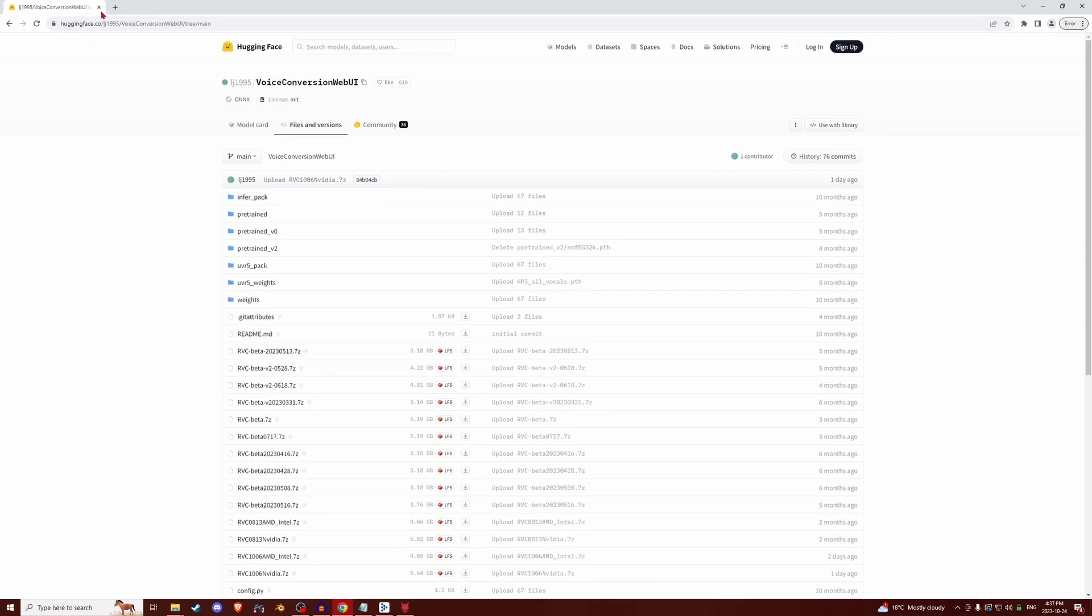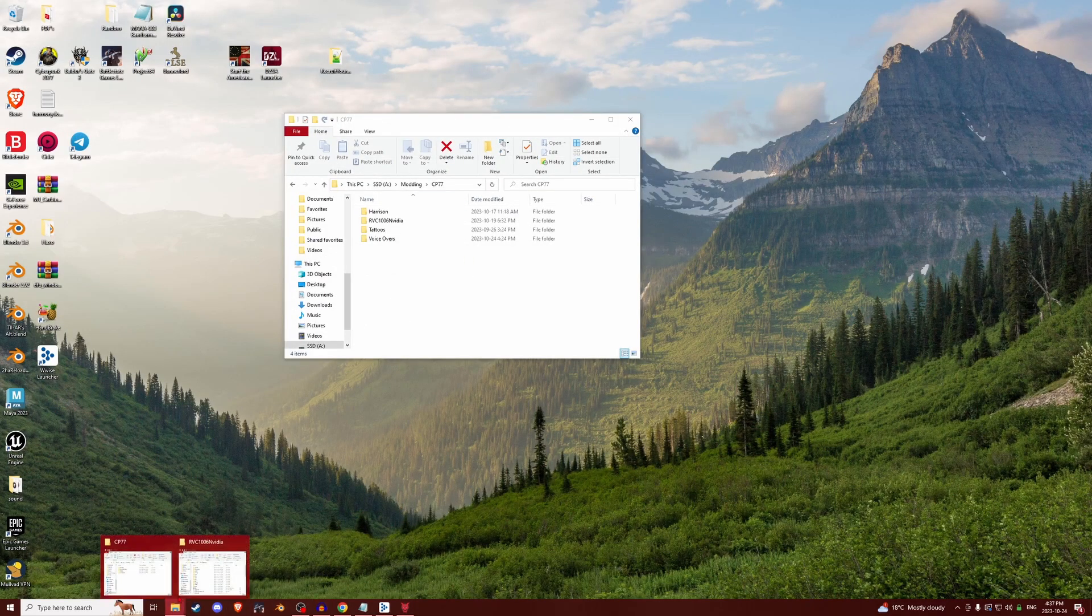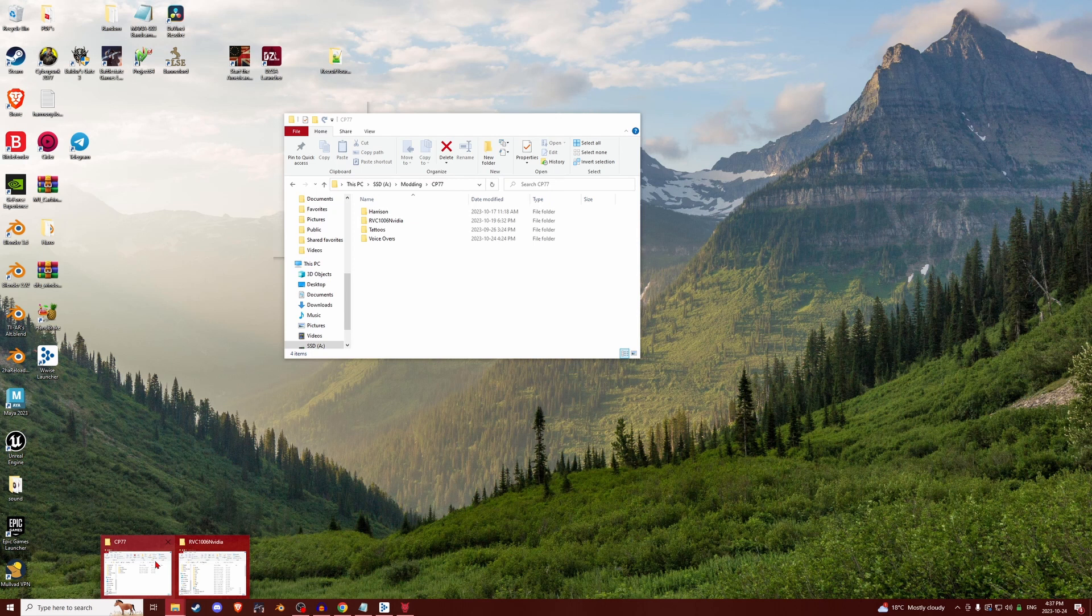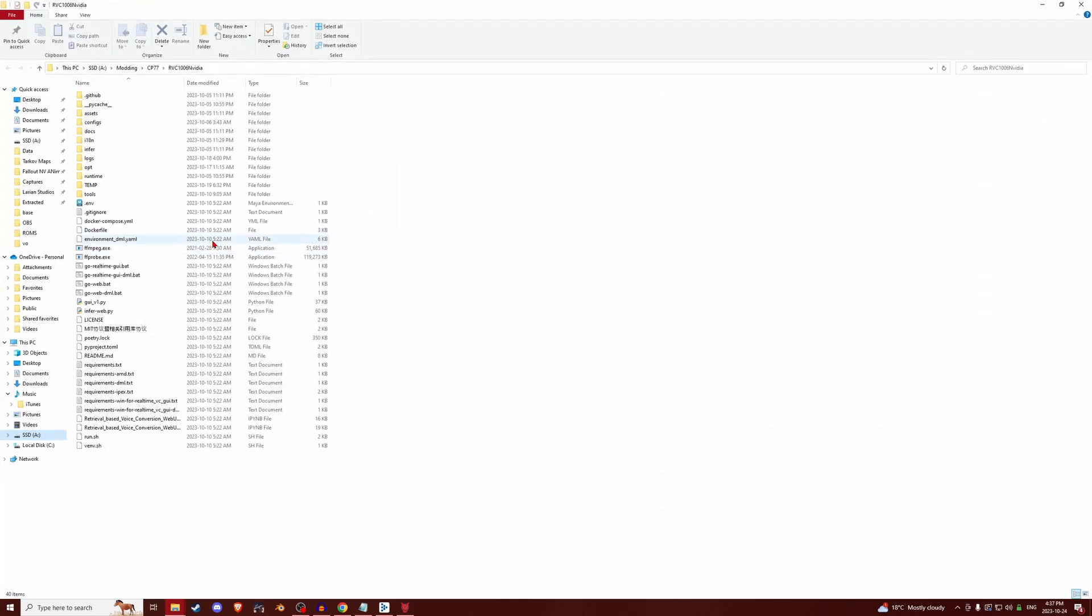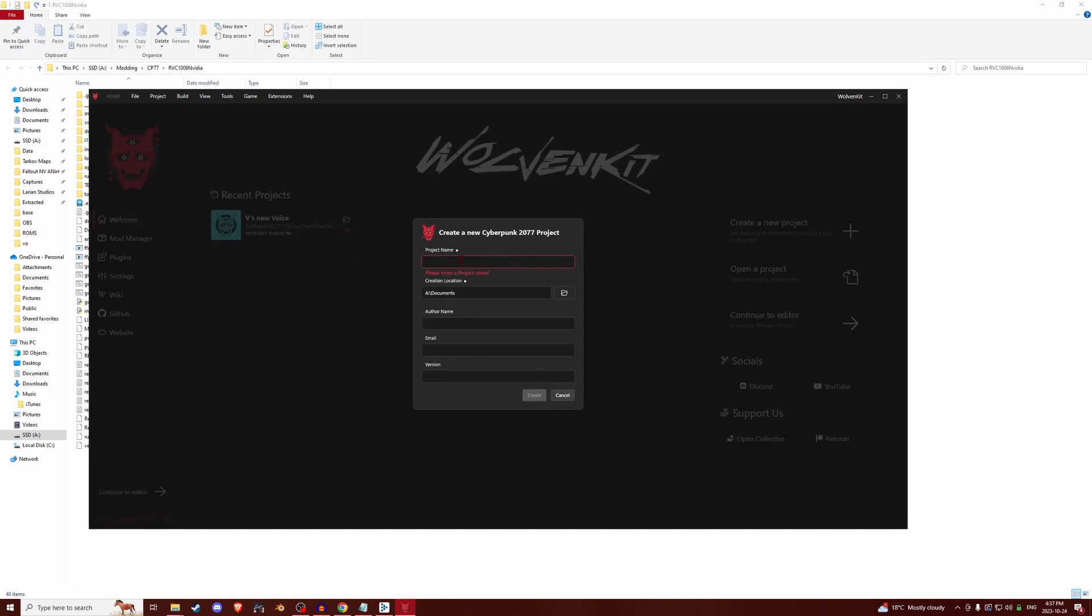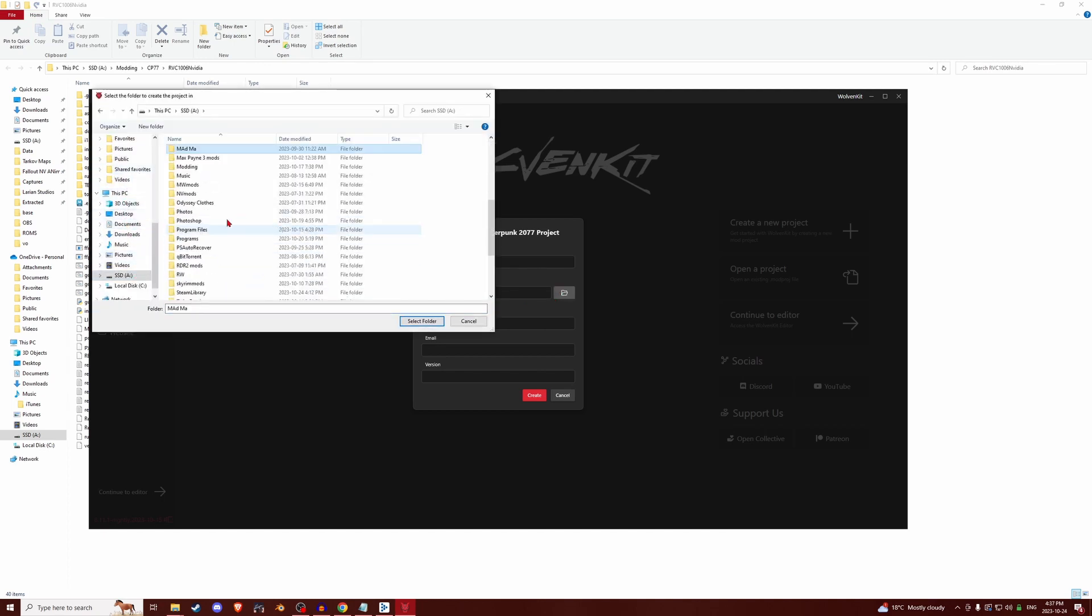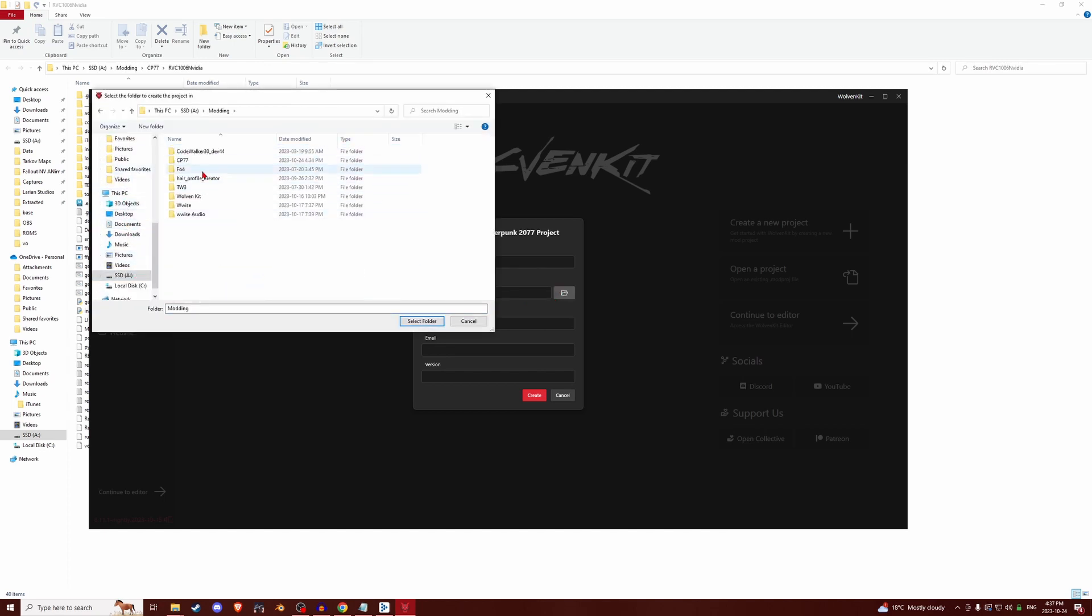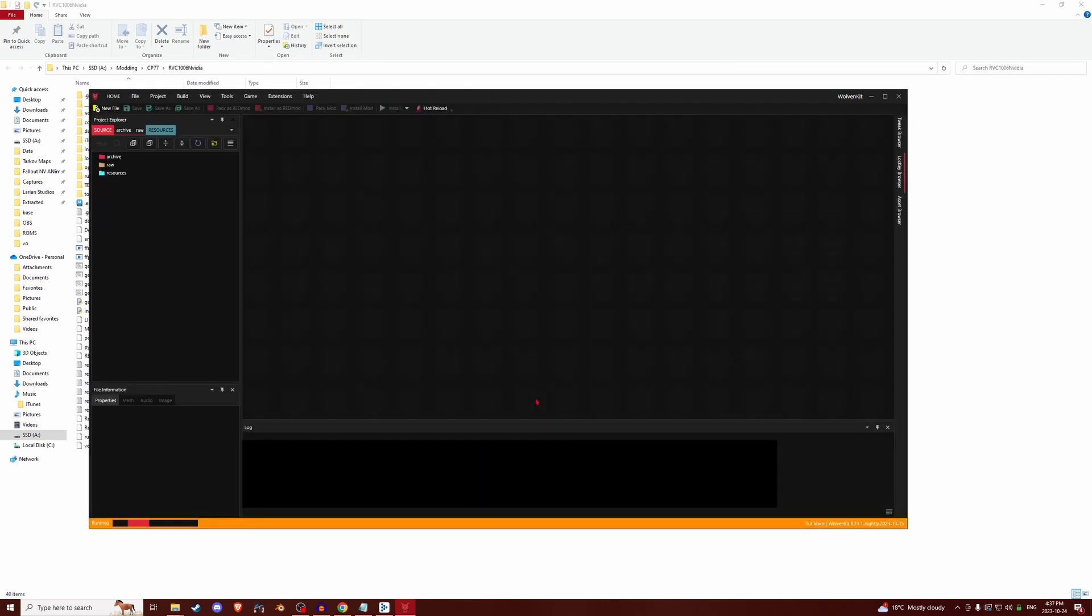So once you've got that, you are going to put it in any folder you want. After that, you're going to open WolvenKit, and you're going to create yourself a new project. We're just going to call it Tut Voice. I'm going to make a new location. Cyberpunk Tutorial. And then you create the project.